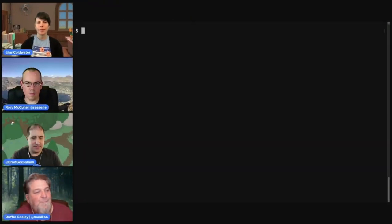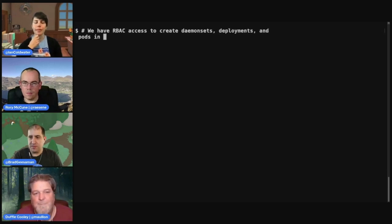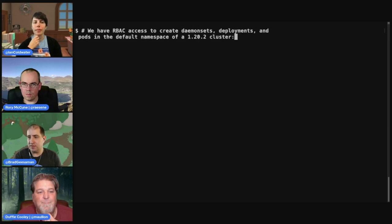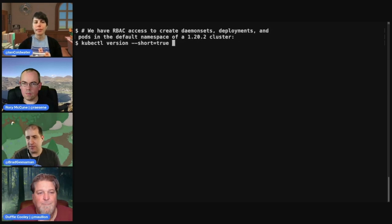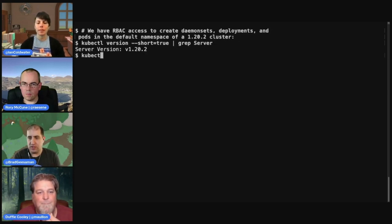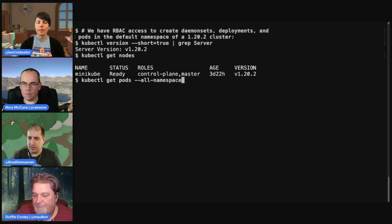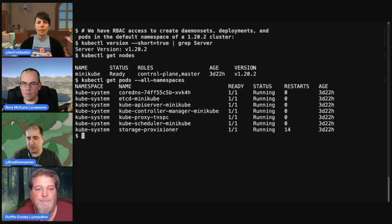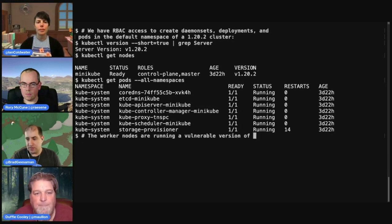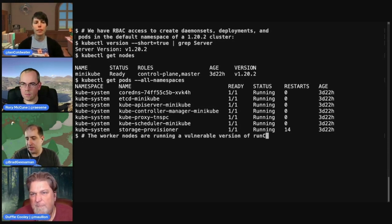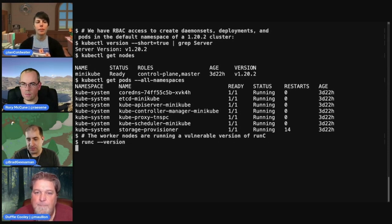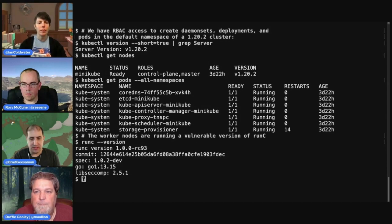So let's see this in action. For this specific portable script, we need to create DaemonSets, deployments, and pods in the default namespace of a cluster. In my test environment, I'm showing you it's a 1.20.2 cluster, although runc — which we'll show you in a second — is the most important. We have a one-node cluster running no special workloads. This is just the base installation. On the worker nodes, you can run runc --version. What you want to see is 1.0.0-RC95 or later, or 1.0.1. If you see RC94 or lower, you're likely affected.